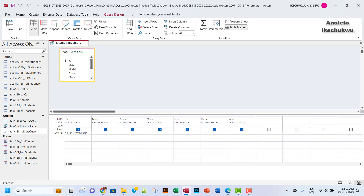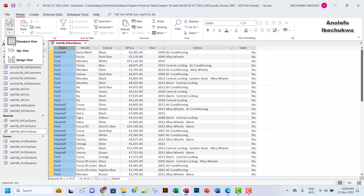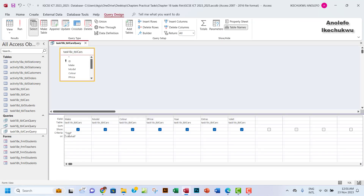Another way we can do this is to have Ford in the criteria row, and then under the OR row we're going to have Vauxhall. Let me paste Vauxhall there and then run it and see whether we get 37 records — and we're getting the same records, which is still correct. So those are two ways you can do this query: using the OR rule written inline, or by using the OR row separately. Either way you can achieve the same thing.